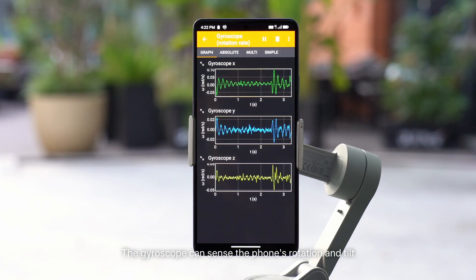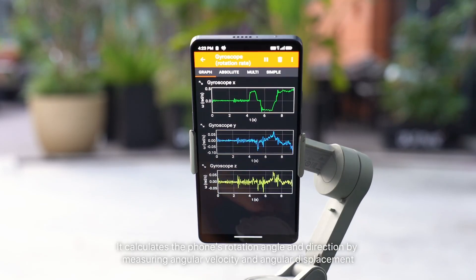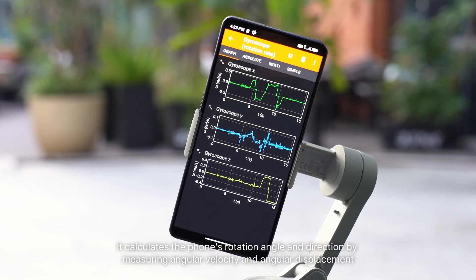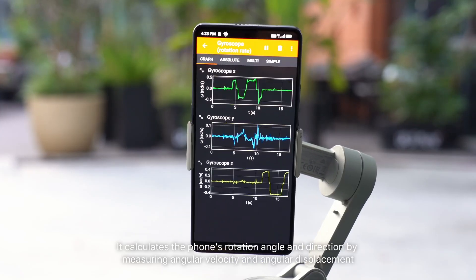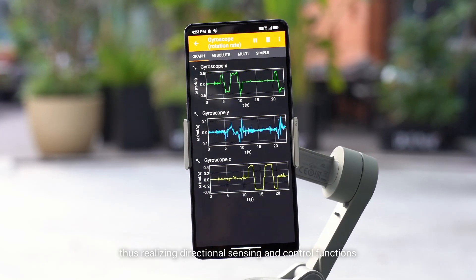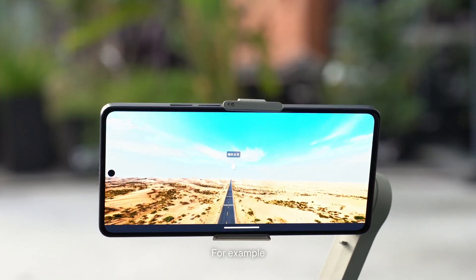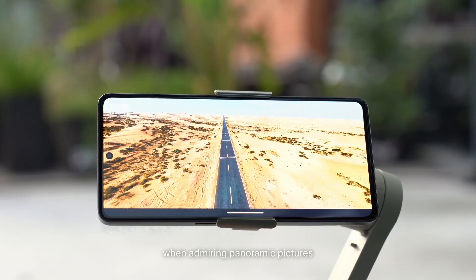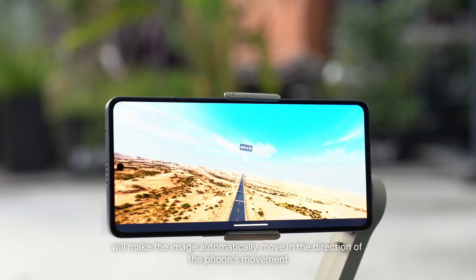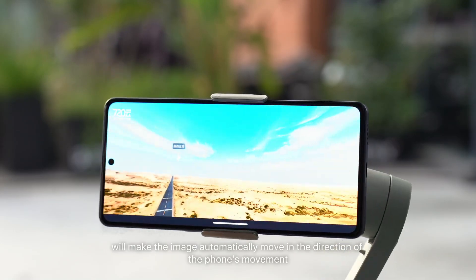The gyroscope can sense the phone's rotation and tilt. It calculates the phone's rotation angle and direction by measuring angular velocity and angular displacement, thus realizing directional sensing and control functions. For example, when admiring panoramic pictures, just changing the phone's orientation will make the image automatically move in the direction of the phone's movement.